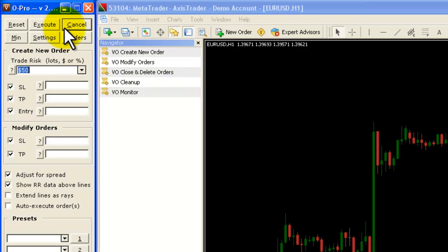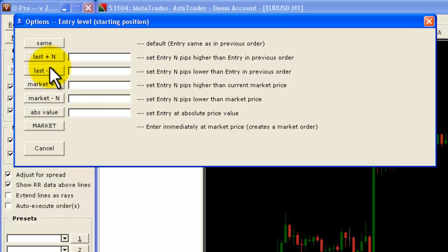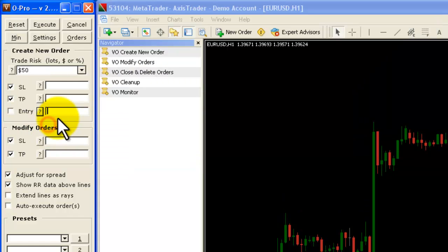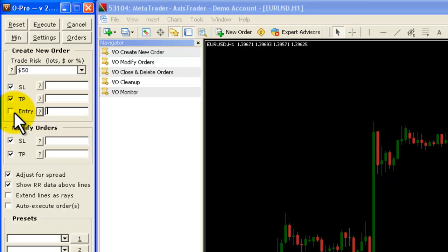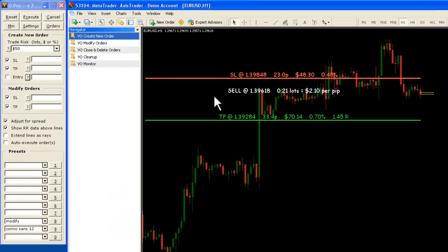The second way of placing the market order is to go in here — we know we don't want to have the entry line, so we simply uncheck the entry box. Alternatively, what we could do is go into the entry of the wizard and click on the market button. It says 'enter immediately at the market price.' If I do that, you'll see it automatically unchecks that box. Either one of those ways will work. When we drag the Create New Order script onto the chart, as you can see there is no entry line.